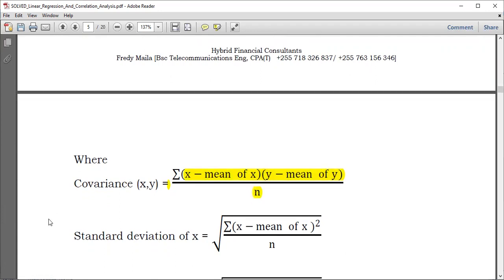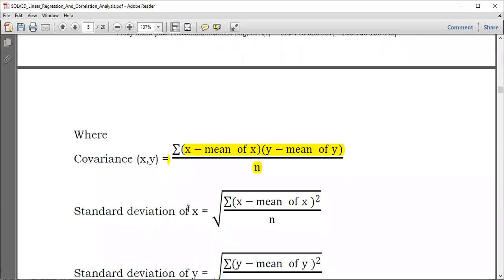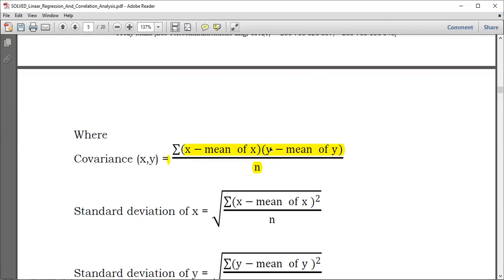To determine the standard deviation of X: the standard deviation is a square root of variance. So the variance formula is under the square root. We are only speaking of a single variable X here, so wherever you see Y, you can presume it to be X.